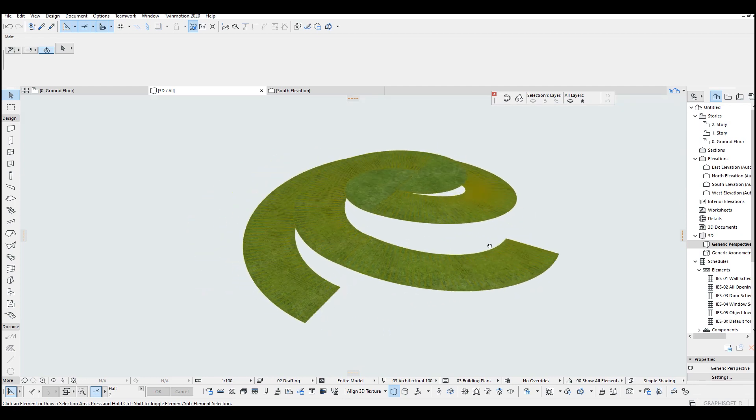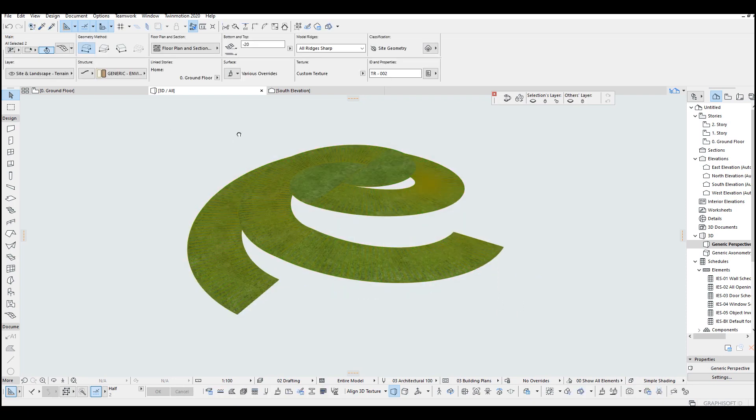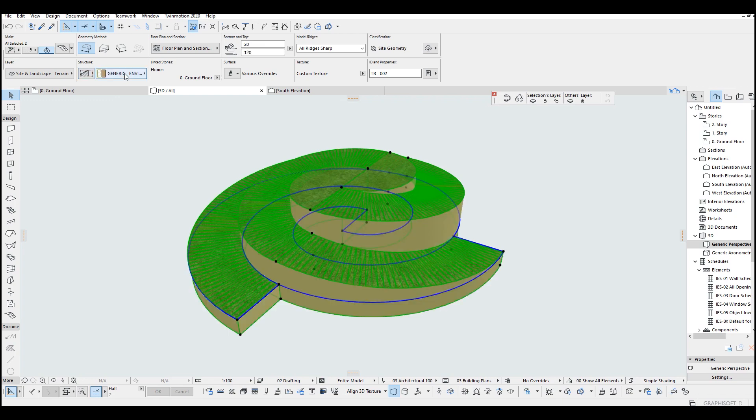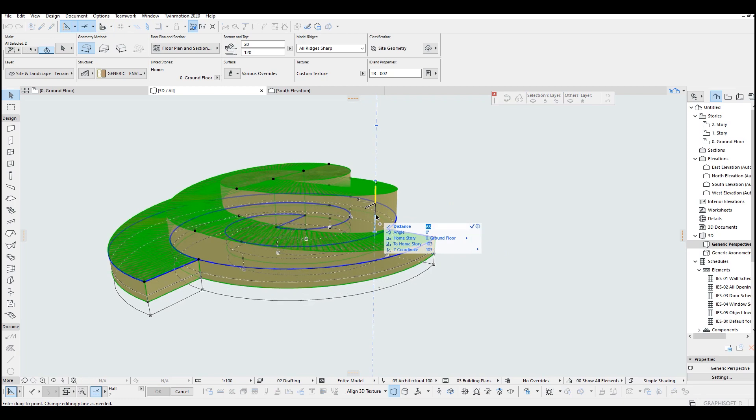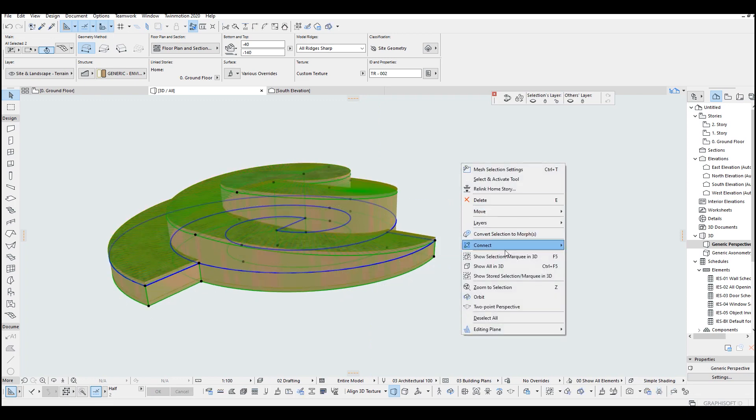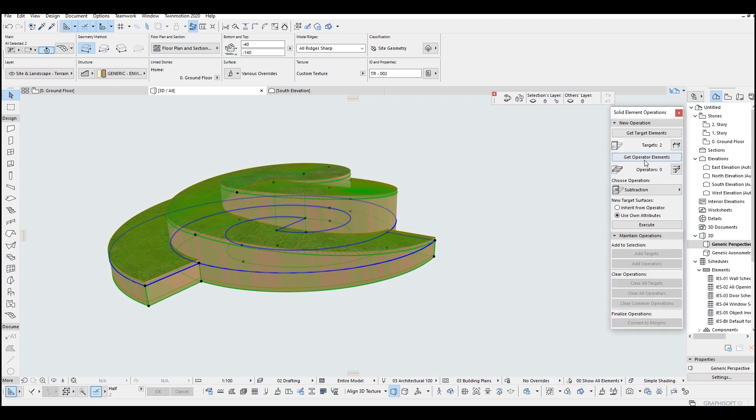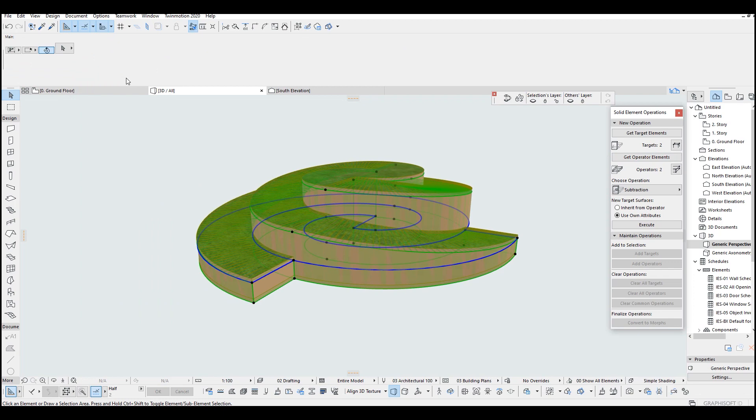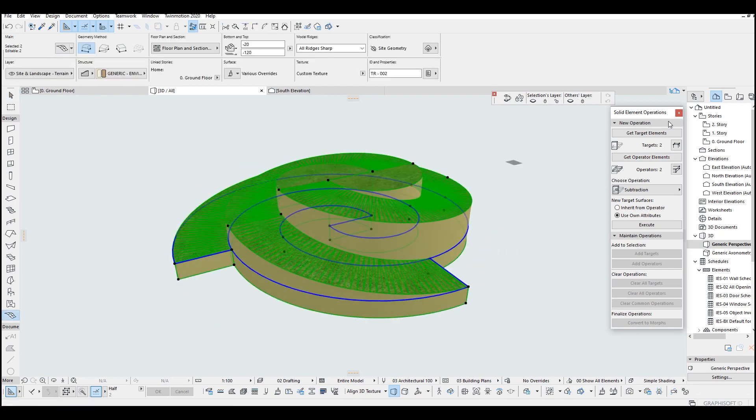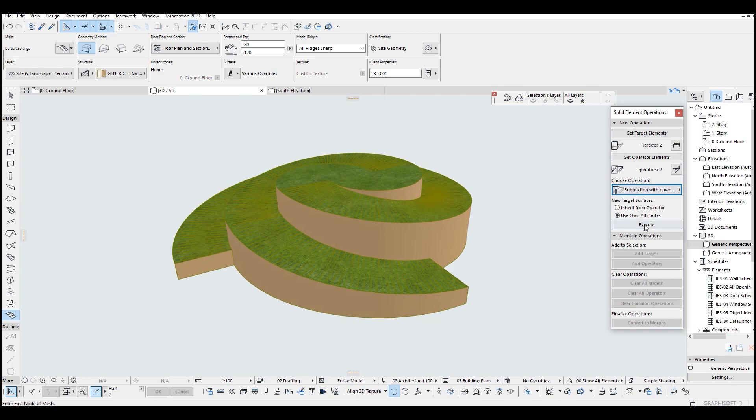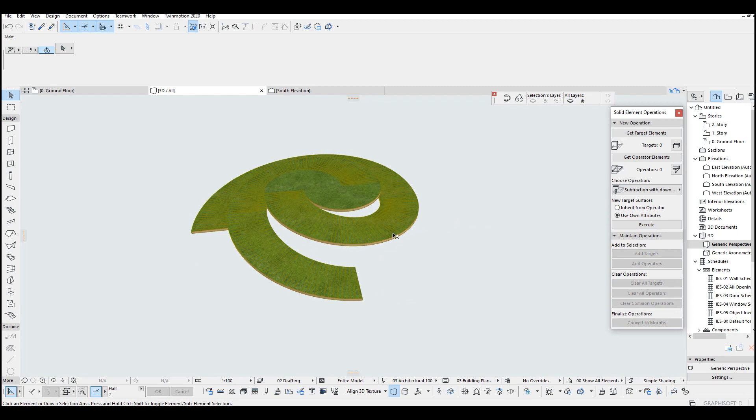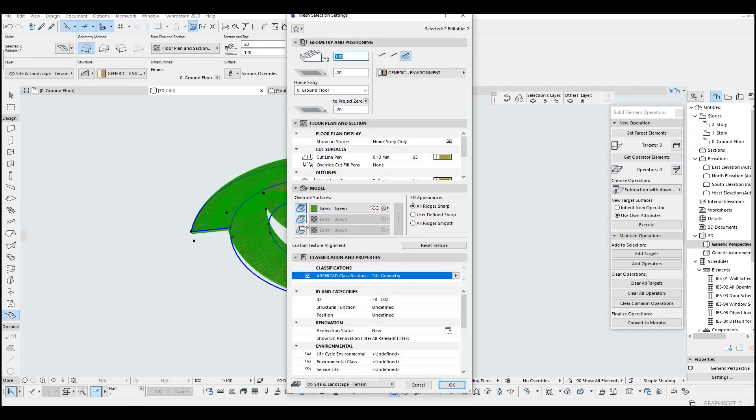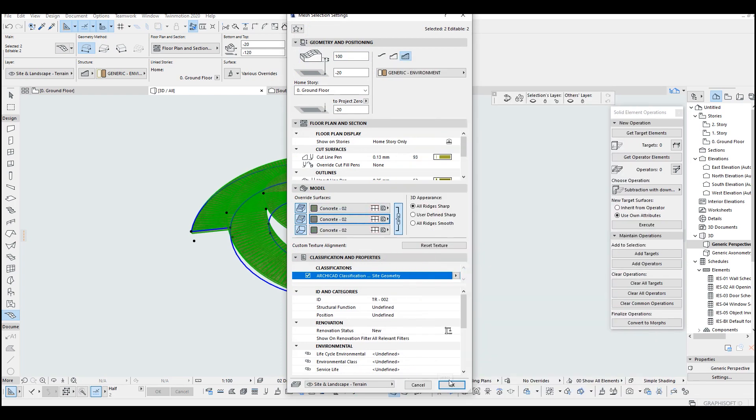I am going to show you a different method for this. So let's click all of them and give that a volume. Copy this two downsides, for instance 20 centimeter, I think. Right click, connect solid element operation. We click this, get operator, and hide. After that, let's select all of remaining mesh and get target, then subtraction with downwards. Let's change this material, for example a concrete material, concrete two.